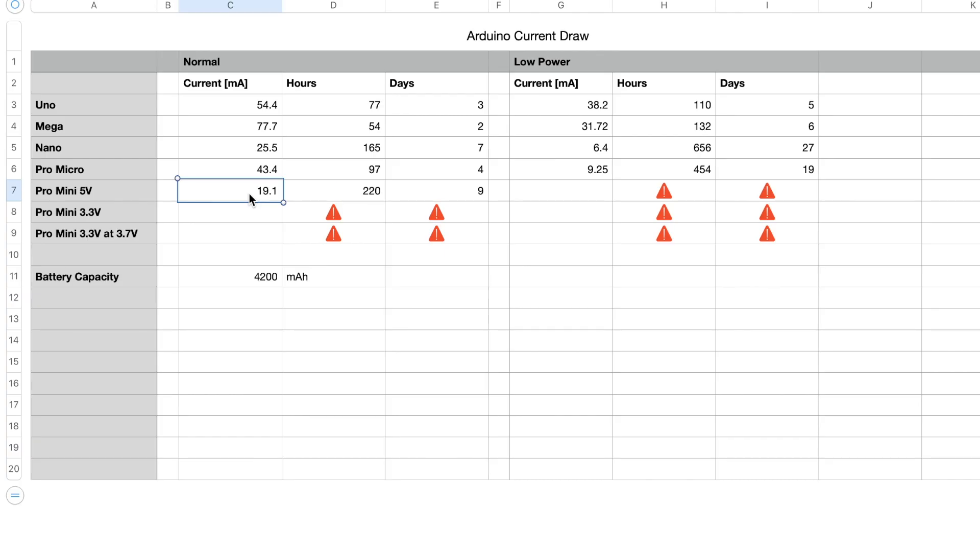The Pro Mini uses just 19.1 milliamps, which is a little less than the Nano and means that you'll get around 220 hours or 9 days.